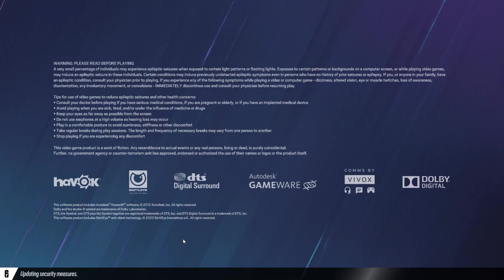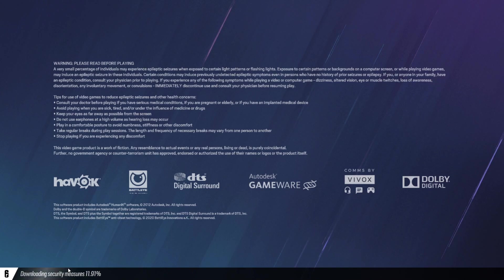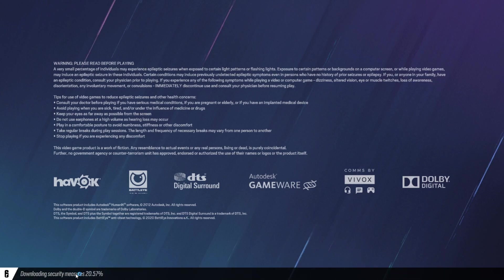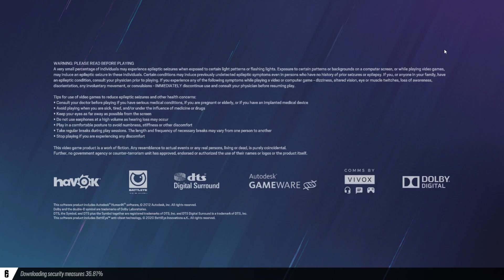Now, it should start downloading quite quick. You see? Much quicker than before. And we're just going to wait for this to get to 100%. And our problem should be fixed.